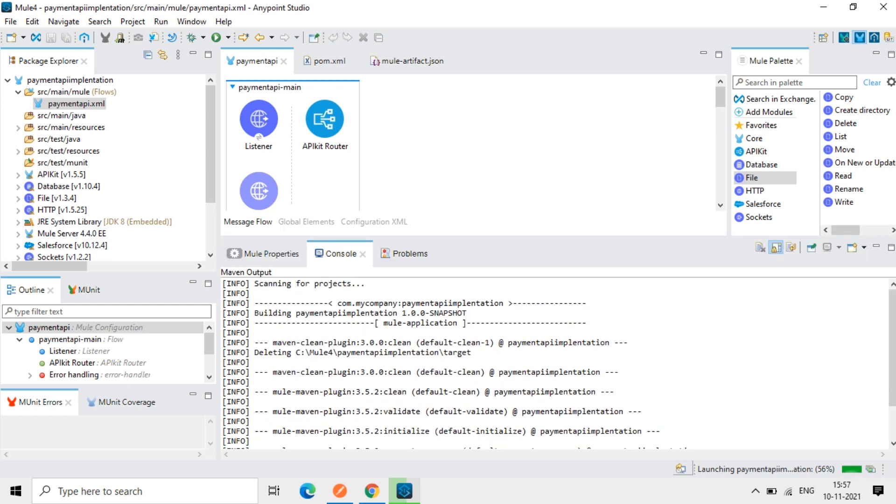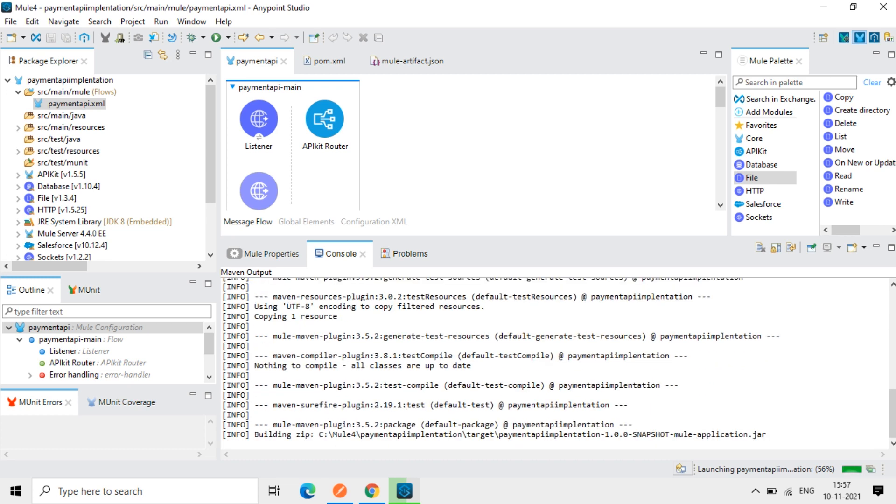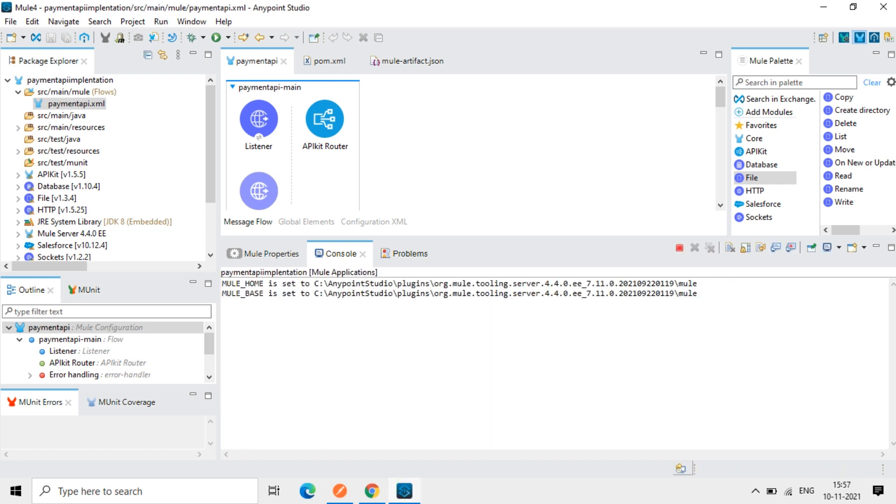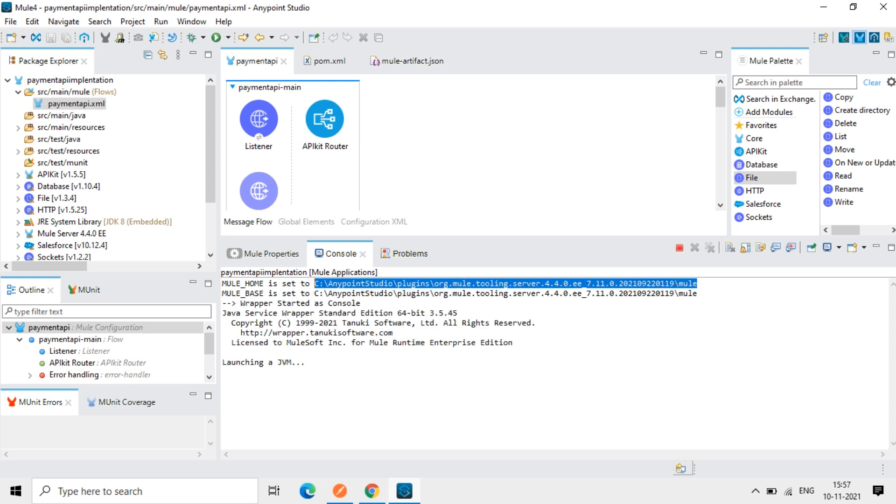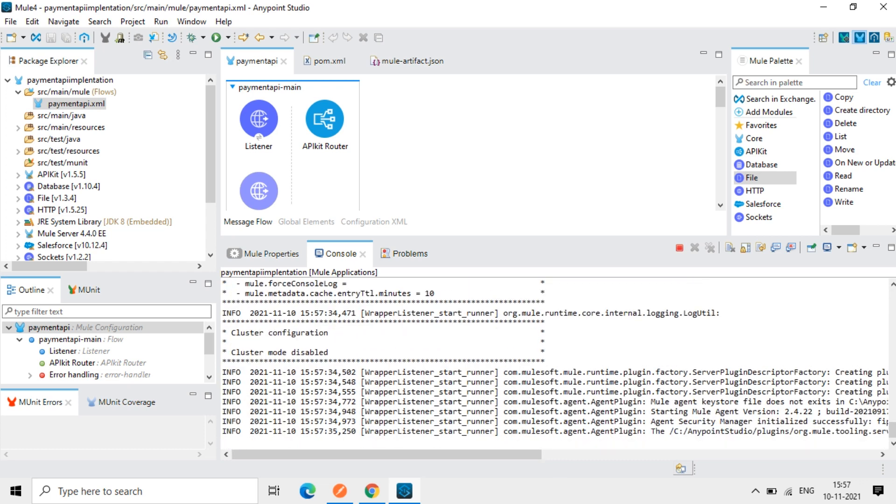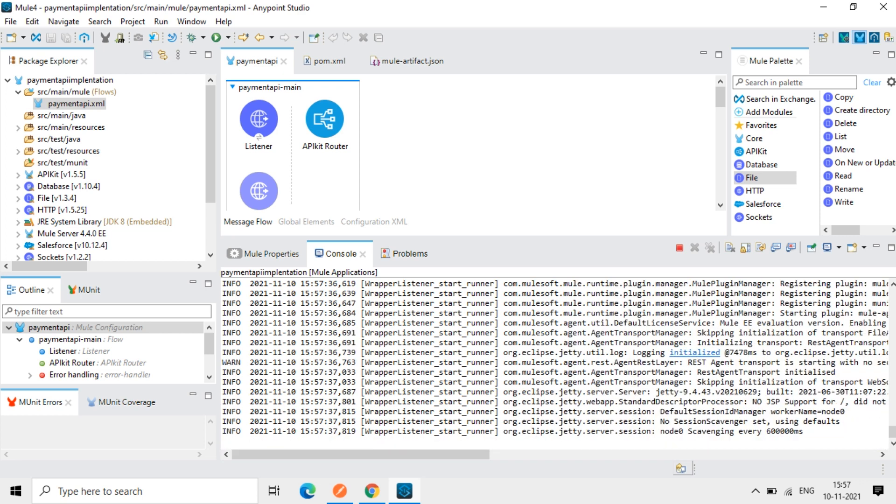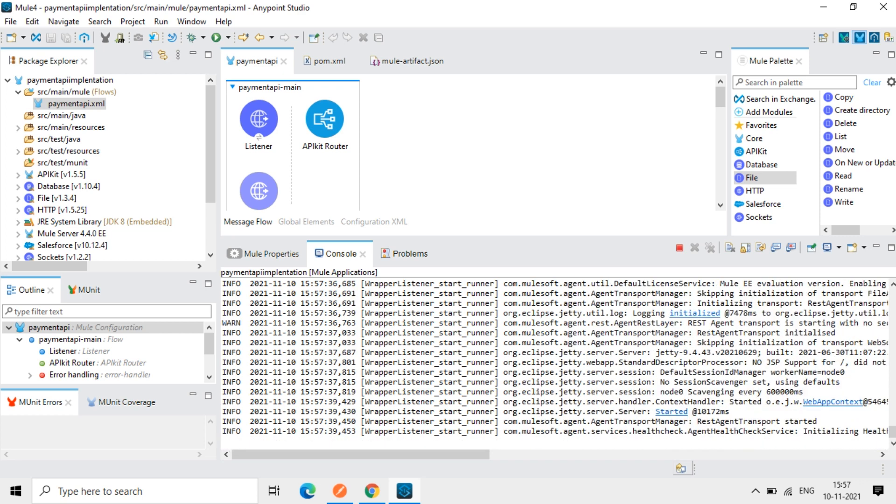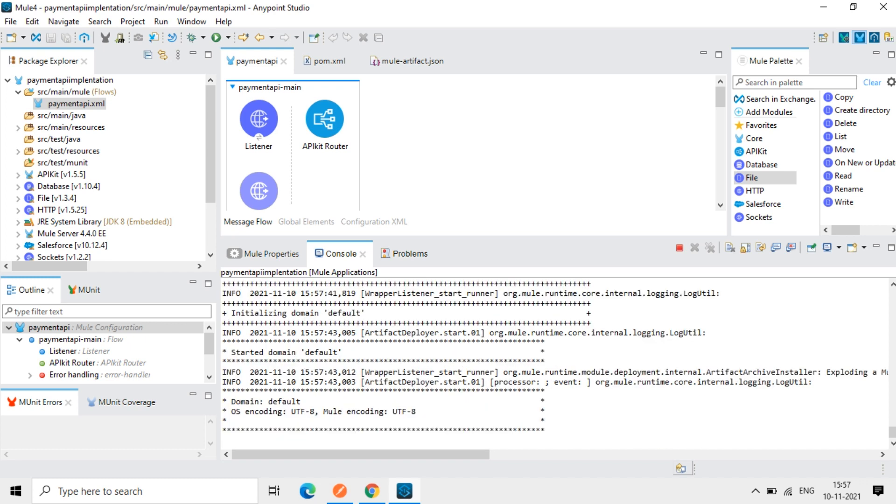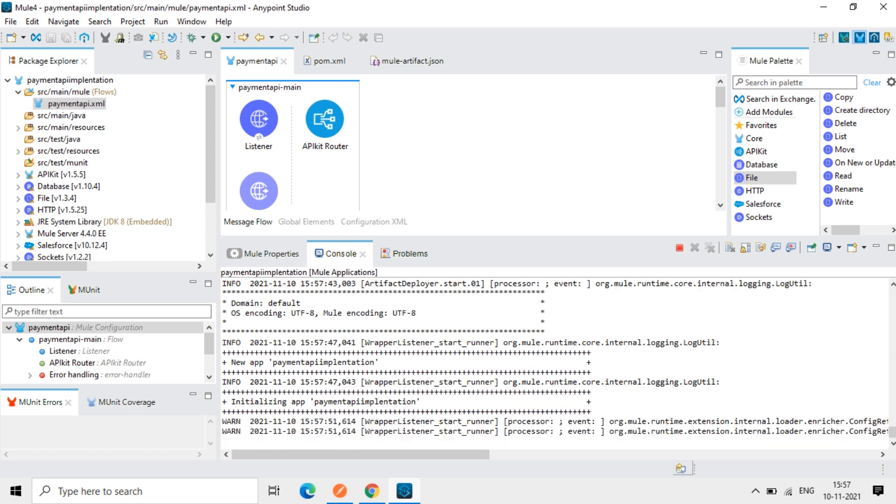So you can watch this console here. Mule home set to this. So if no errors are there in the project, it will properly deploy and show status as deployed.